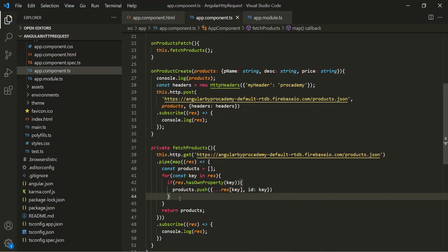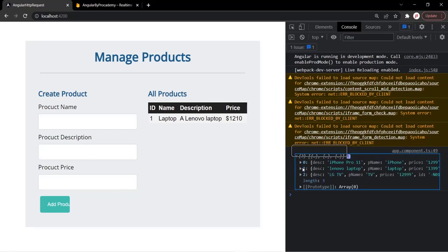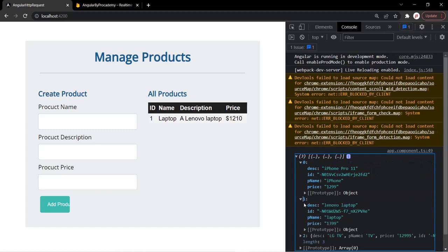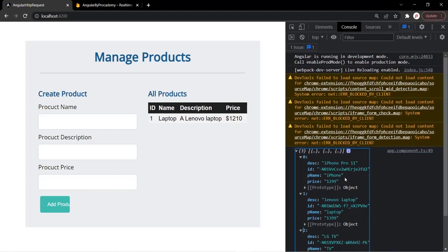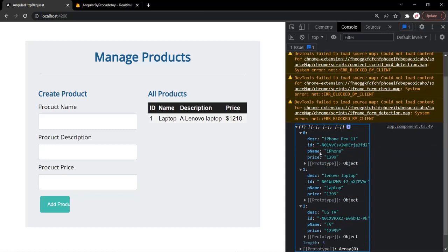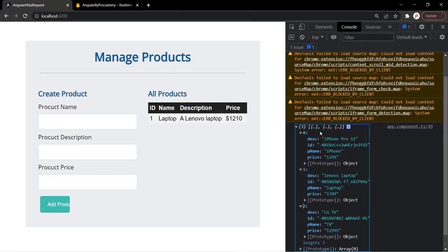With this, let's save the changes. Let's go to the web page — now you will notice that an array has been logged. The elements of this array are objects, and each object represents a product. Each product here has a description, product name, price, and it also has this id. So in this way we have transformed the response, and now we can use this transformed data to display these products in the web page.